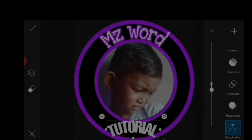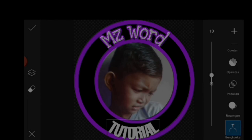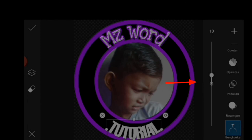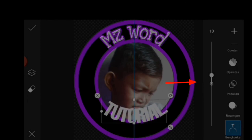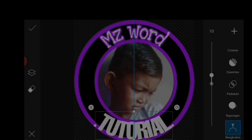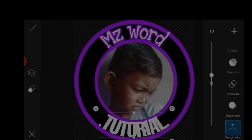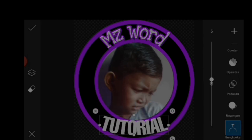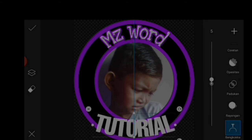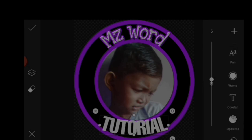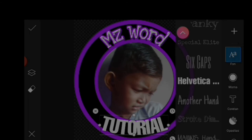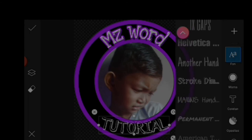Kita atur saja. Disini kalian dituntut untuk benar-benar teliti dan harus bermakna juga. Saya disini akan memilih untuk fontnya yang agak tipis saja, saya sesuaikan dengan tag di atas itu.